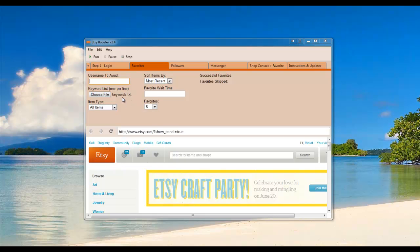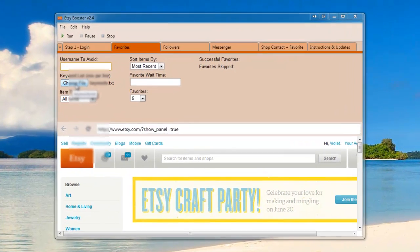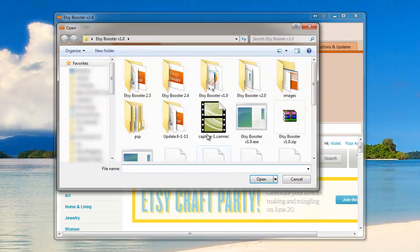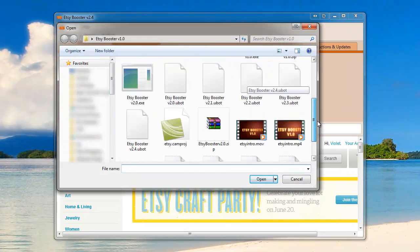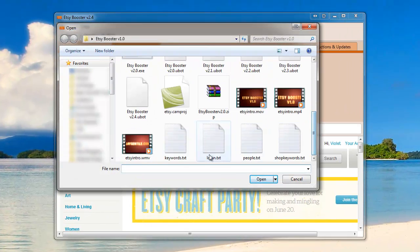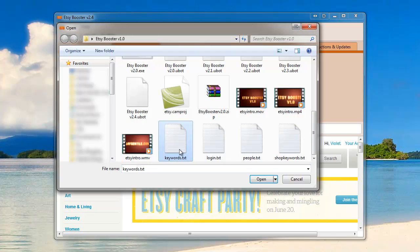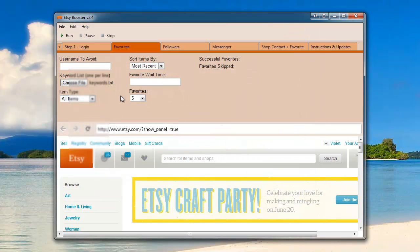The first step for the Etsy booster 2.4 is to open the list of keywords that you're going to want to favorite. Once you navigate to your file, go ahead and click open.